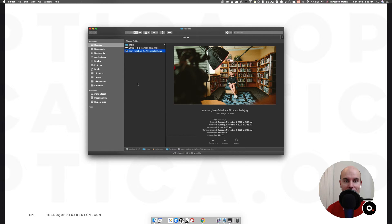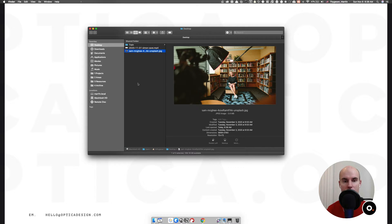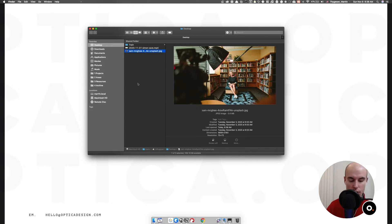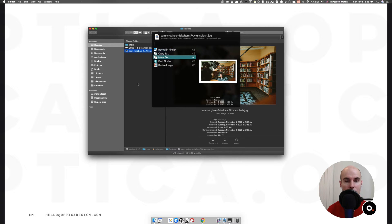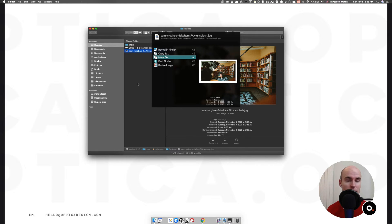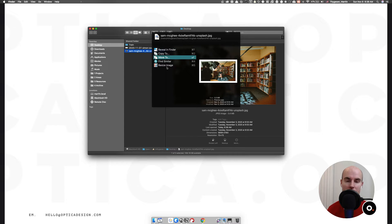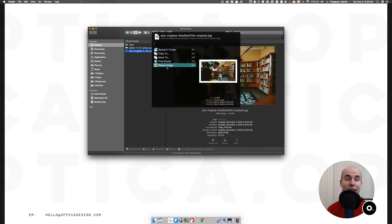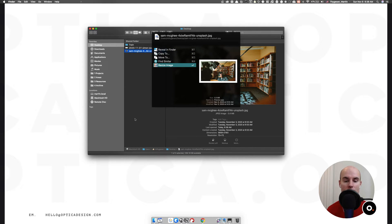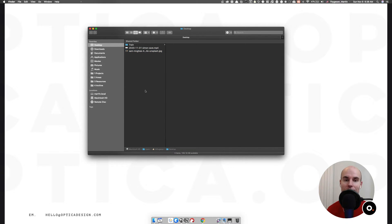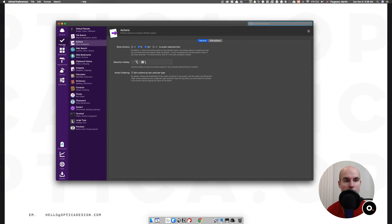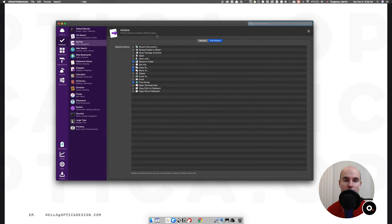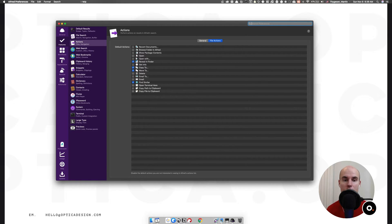Another way that I access Alfred on a daily basis is by file options. Here we have an image selected in the Finder. I can then do command option backslash to bring up the file options. Here I can easily move this file to other folders via almost a command line interface, which is so much faster than dragging and dropping or copying. There's also access for workflows in here, which I'm going to show in a second. These options are customized to my liking. You can customize what you would want to show when you do file options.